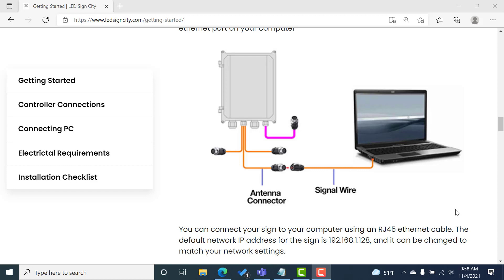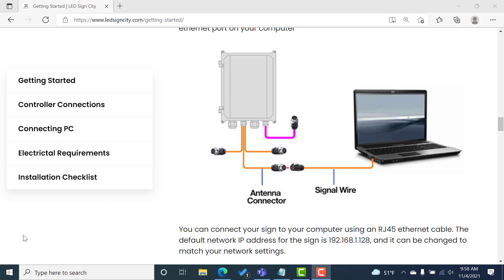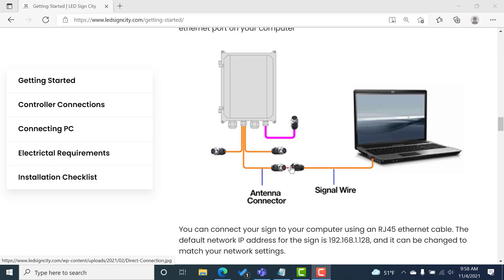So as I just mentioned, there's two ways you can connect your sign to your computer. One is if you're going to do a direct connection, which is illustrated here from your control box. You can connect your antenna cable with that second cable you receive that has the connector on one end and the Ethernet cable on the other.